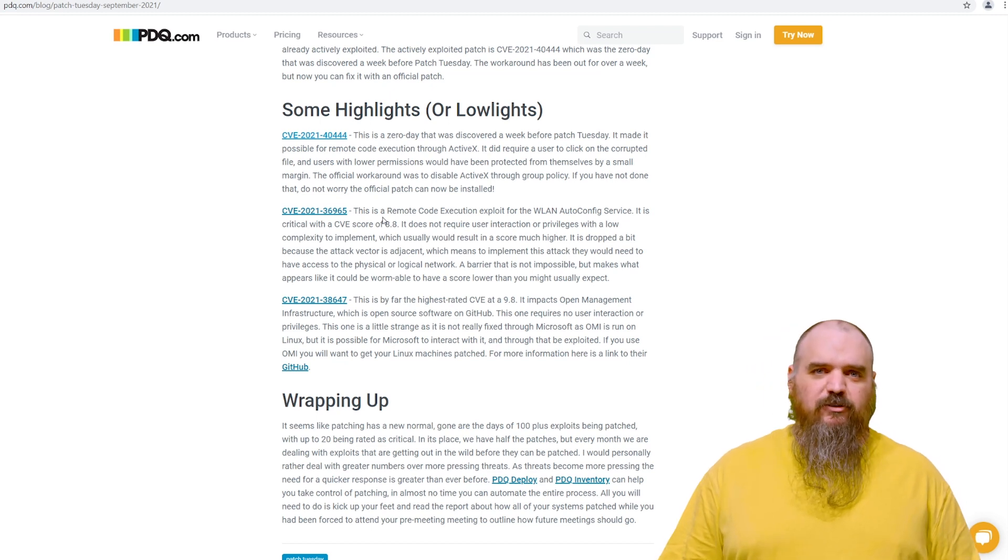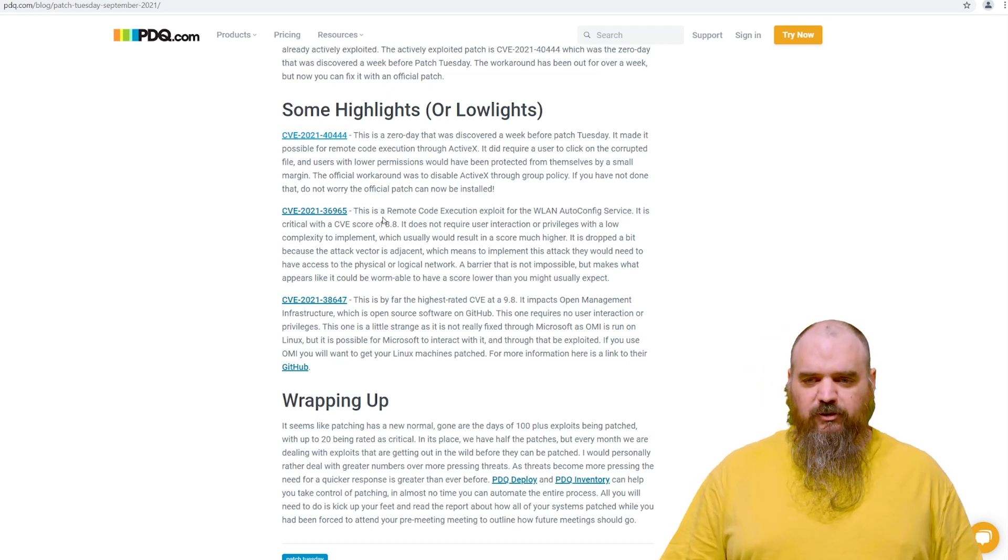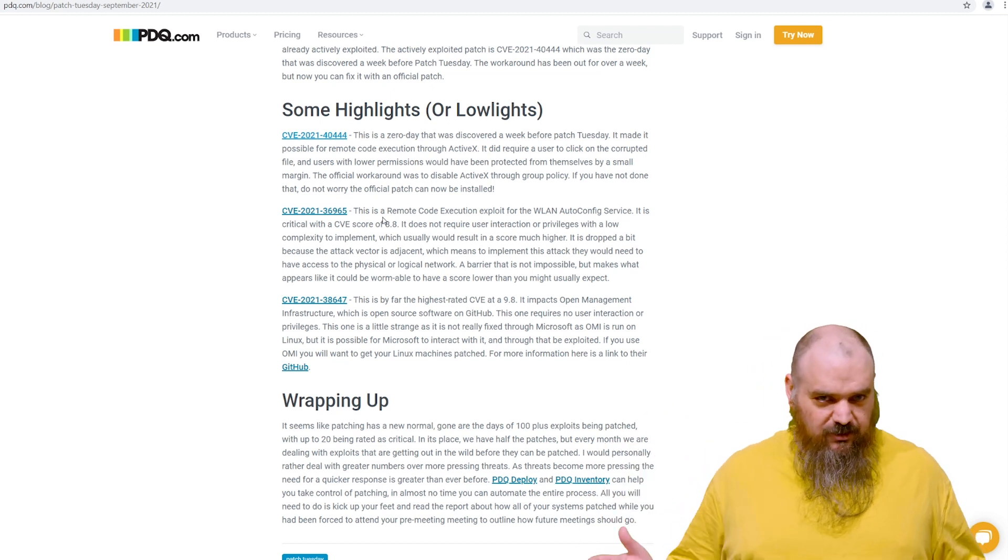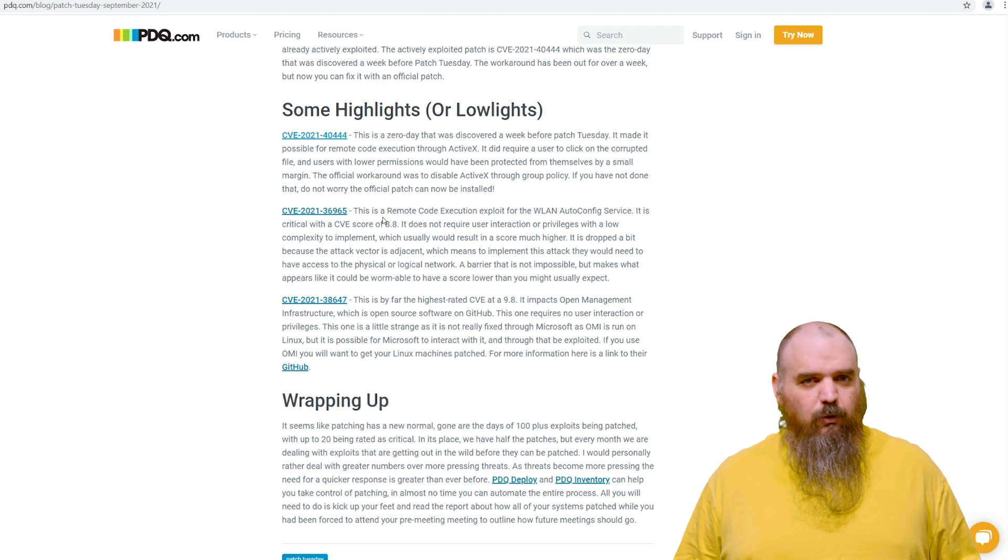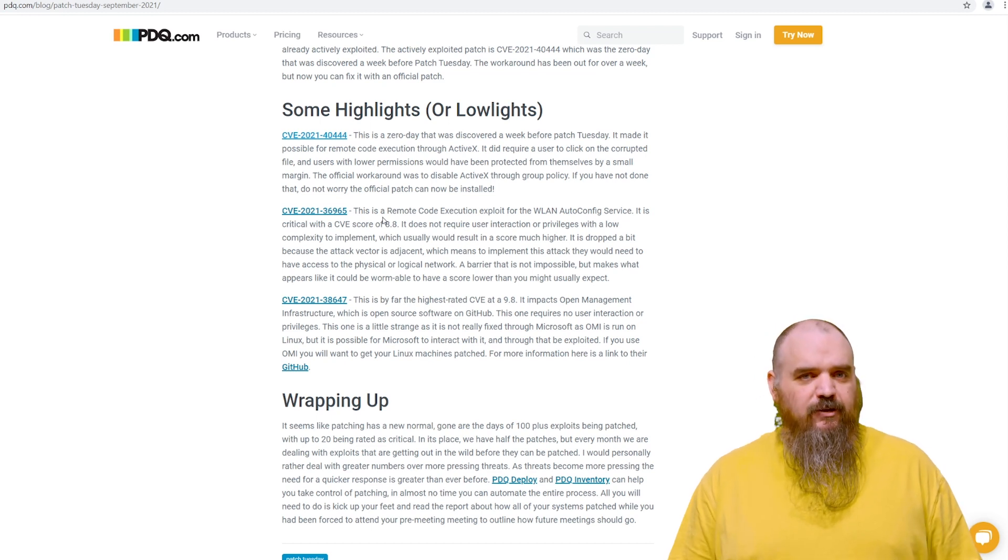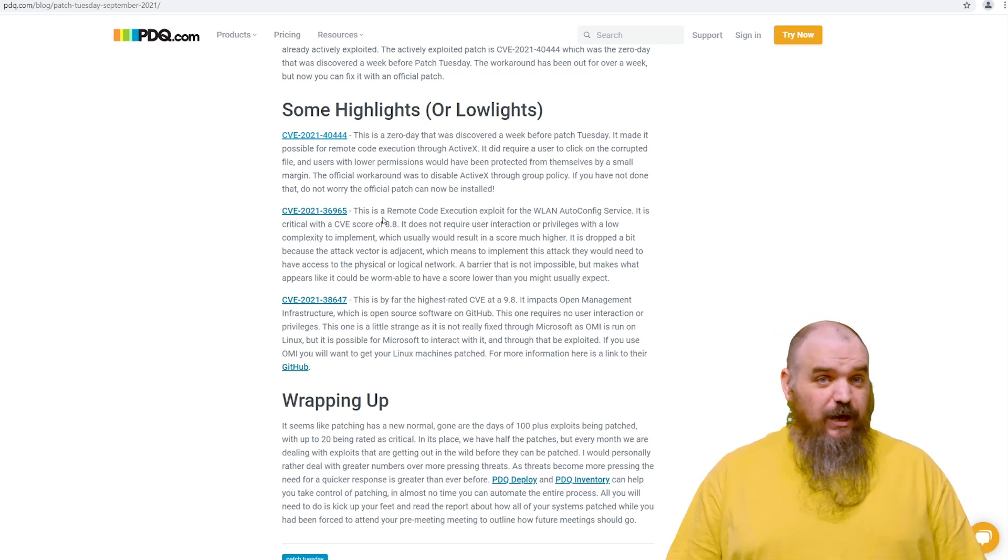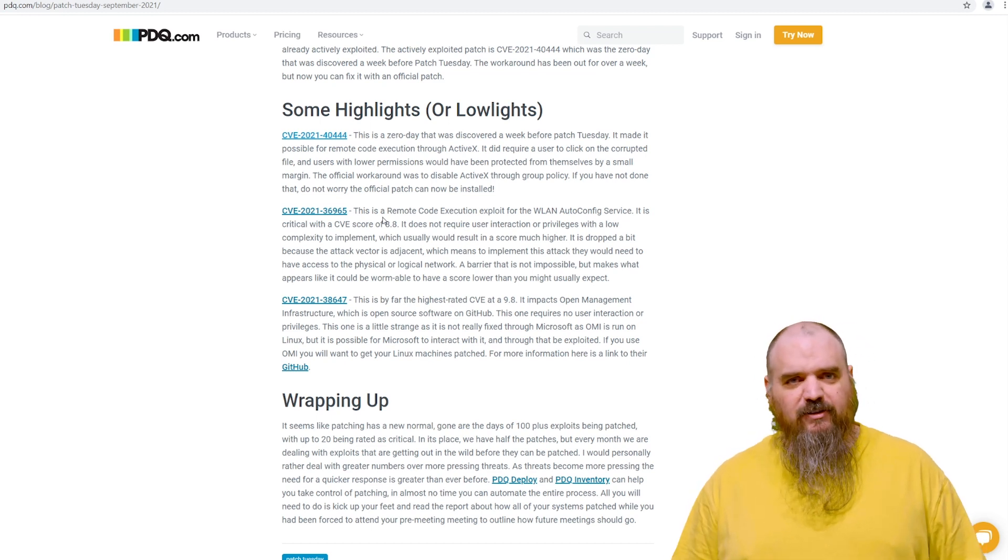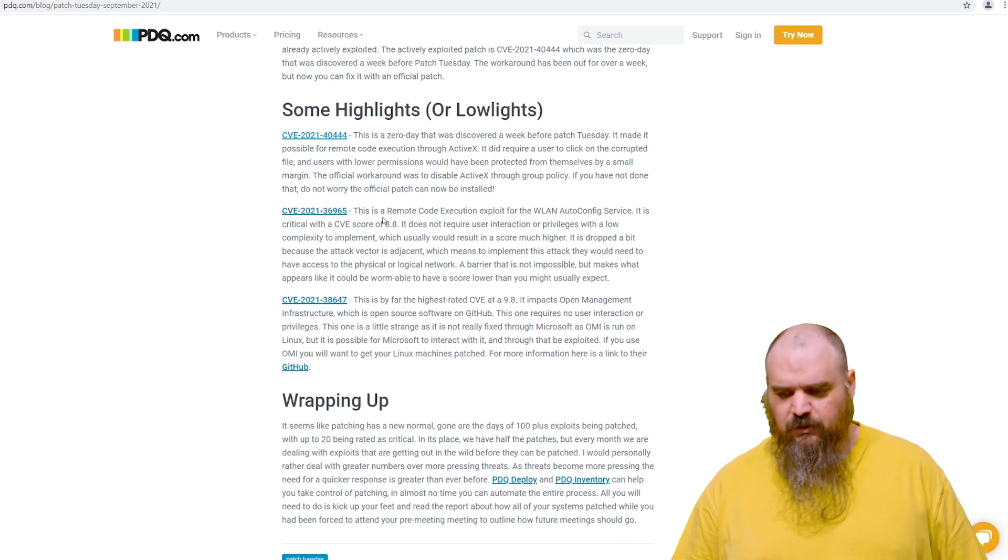I mean, it's not impossible, but it is another layer. So it wasn't rated like the nines that you normally see for something that could be wormable. It was rated as an 8.8. It's still bad. It needs to be patched, but for that one, they had to have access to your system.